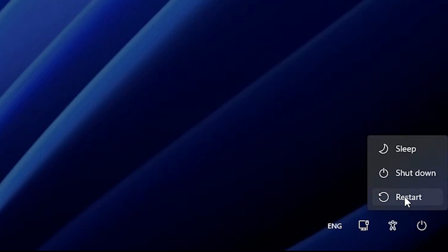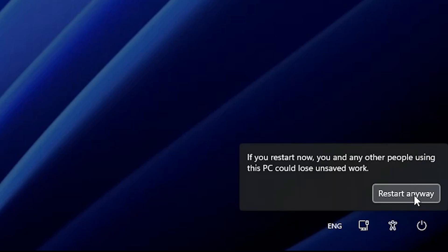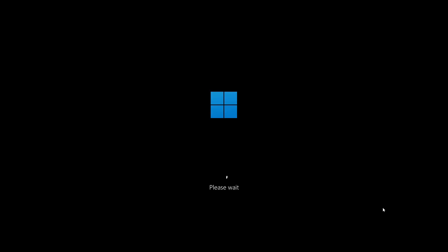Go to the power button and find restart. Hold the Shift key on your keyboard — don't release the Shift key — and click on restart. Click restart anyway and then release your Shift key. Your machine will go to restart. Wait for a few seconds.